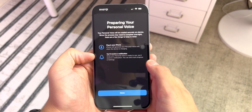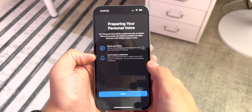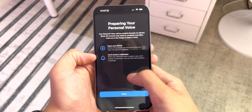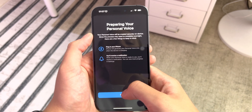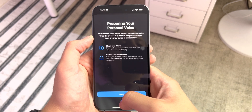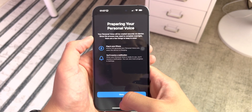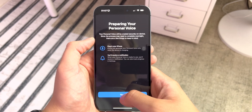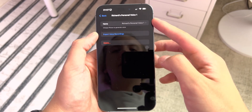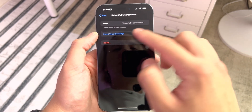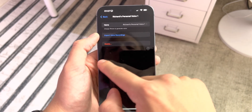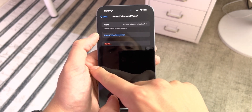You can also track progress in settings. It's going to be created securely on device since the process may need to complete overnight. So I'm done — I need to charge my iPhone to generate the voice, and I can export my recordings if I want to. The create personal voice button is now greyed out.